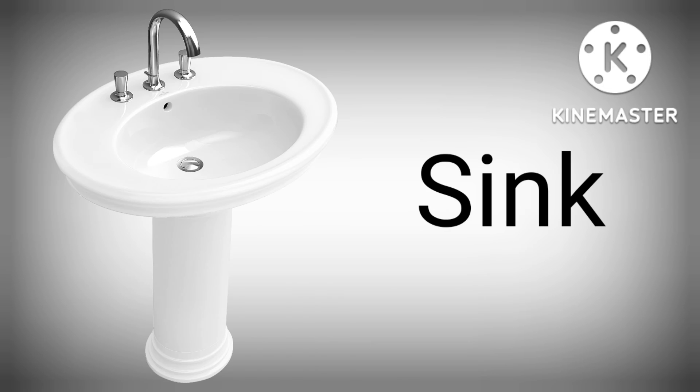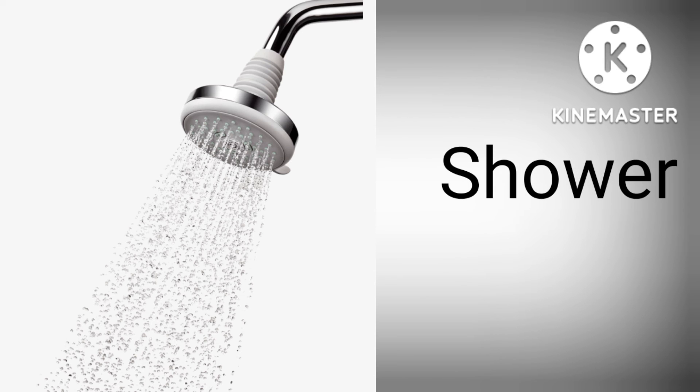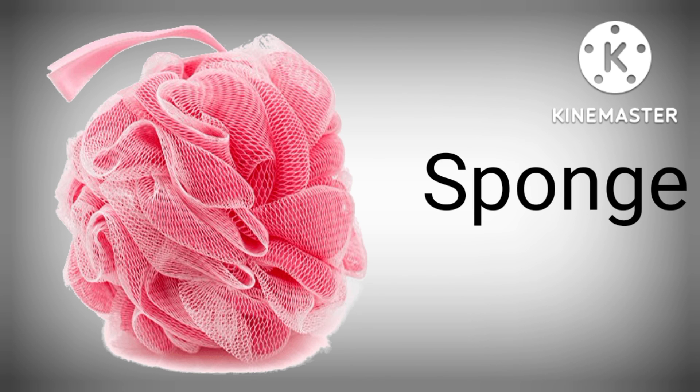S-I-N-K, Sink. S-H-O-W-E-R, Shower. S-P-O-N-G-E, Sponge.